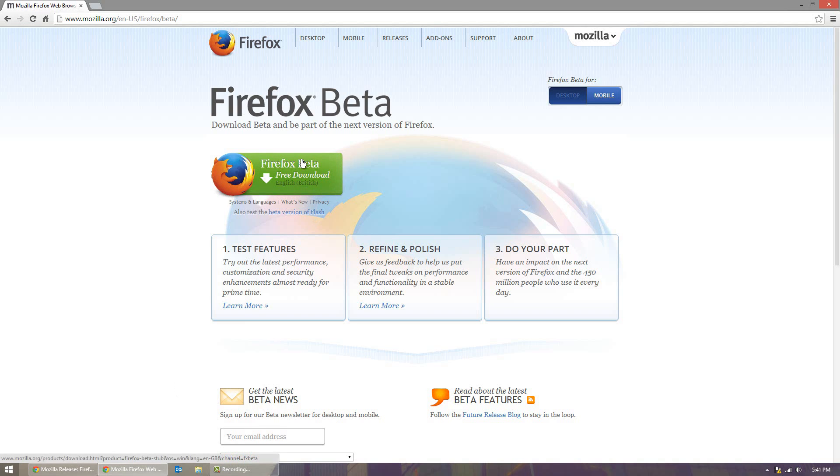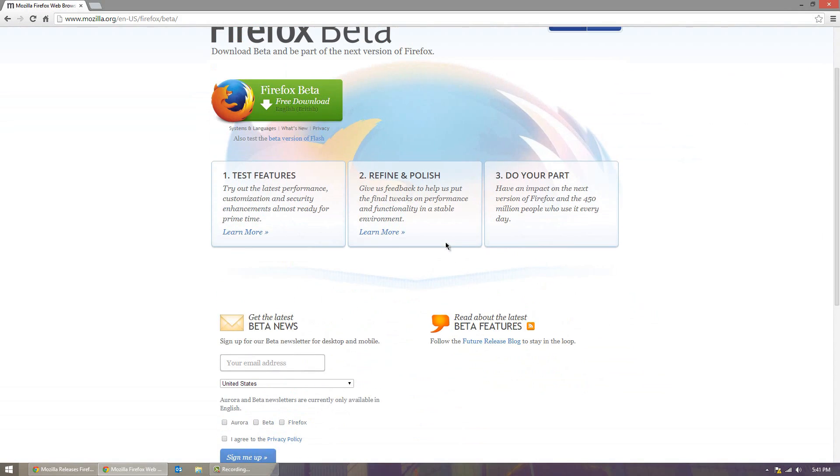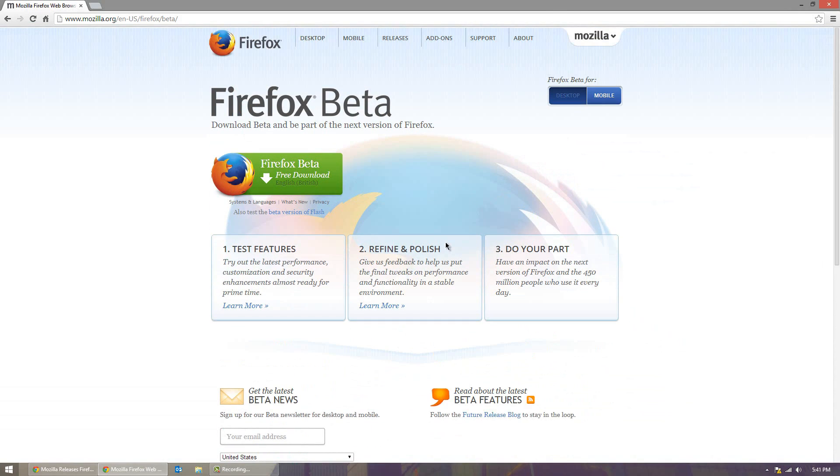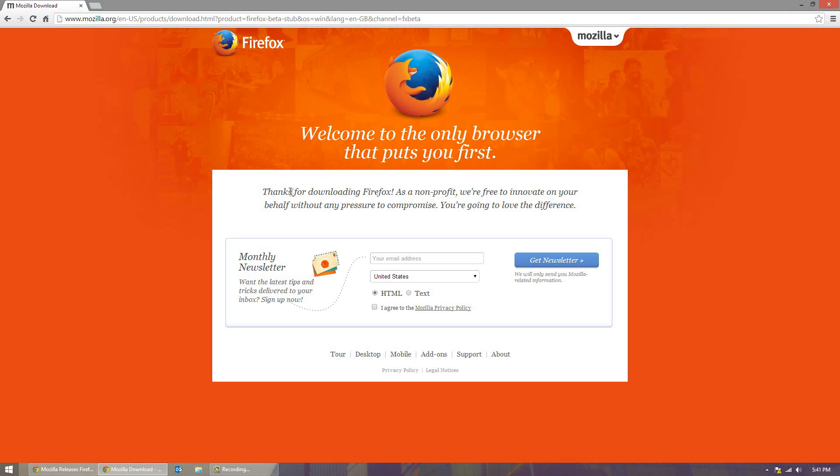So if you're interested in trying out the Firefox beta, what you can do is you can go to the link below. I'll have a link for this website right here which is the mozilla.org Firefox beta site and you go ahead and download it using this big green button there.